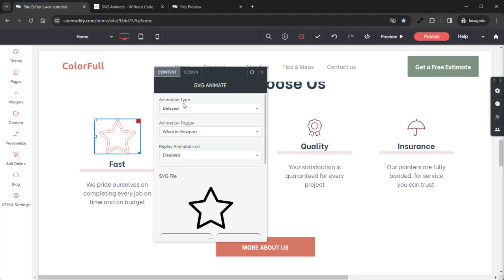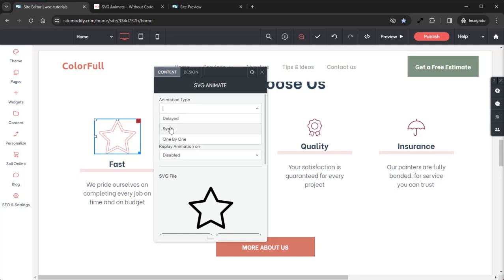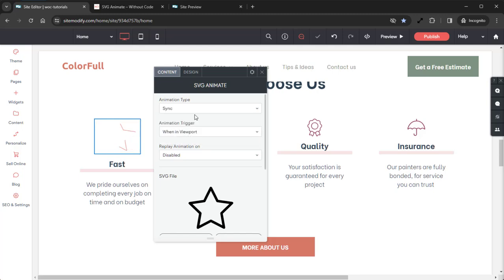The first option we have here is the Animation Type. There are three types of animations available. We have Delayed, which will draw each outline path at the same time with a small delay at the start. We have Sync, which will draw each outline path at the same time in sync — and this is the option we're going to be using today. And then last we have the One by One option, which will draw each outline path one after another. So let's go ahead and select Sync and move on down to Animation Trigger.